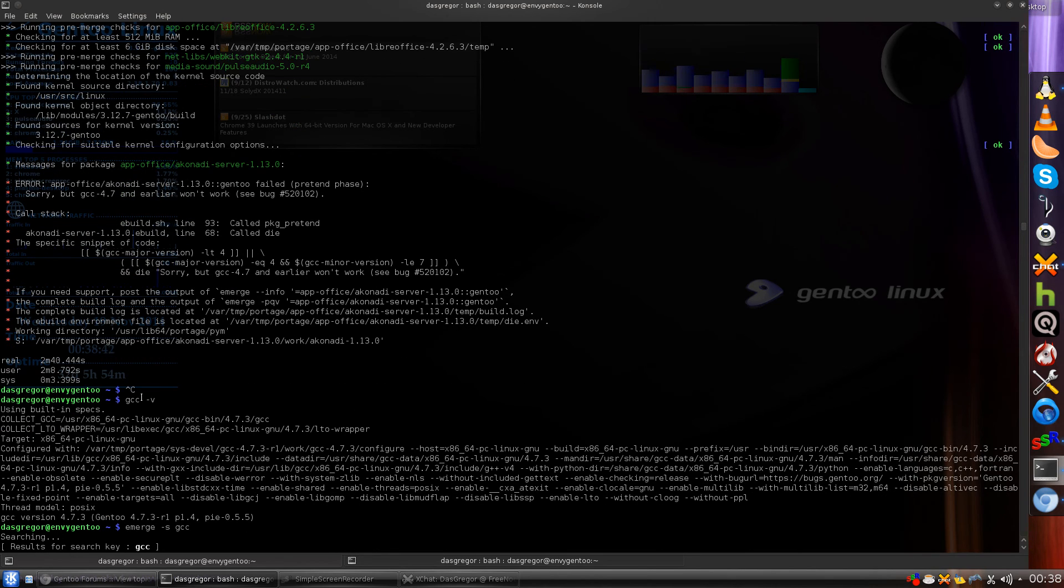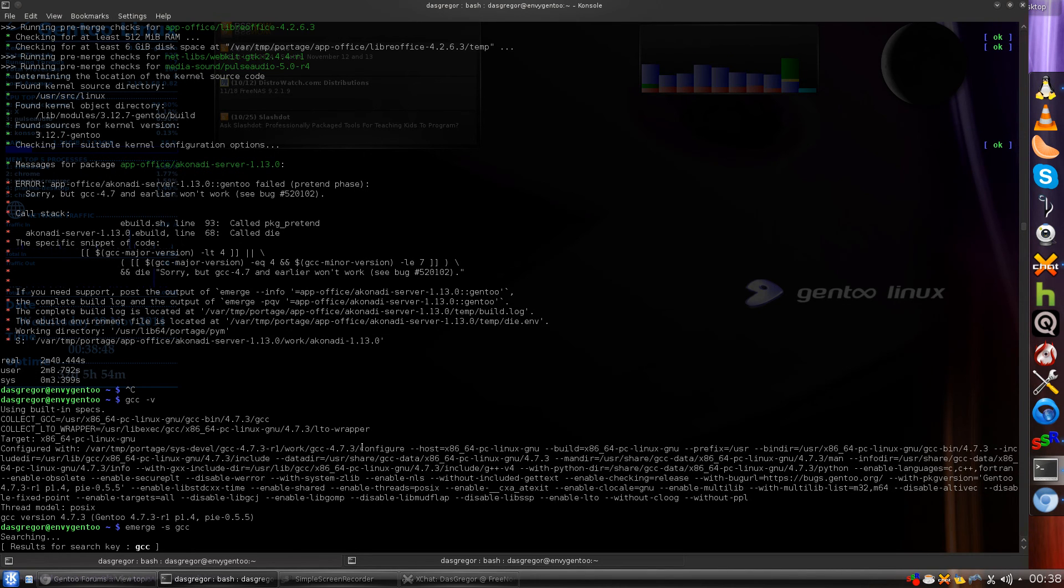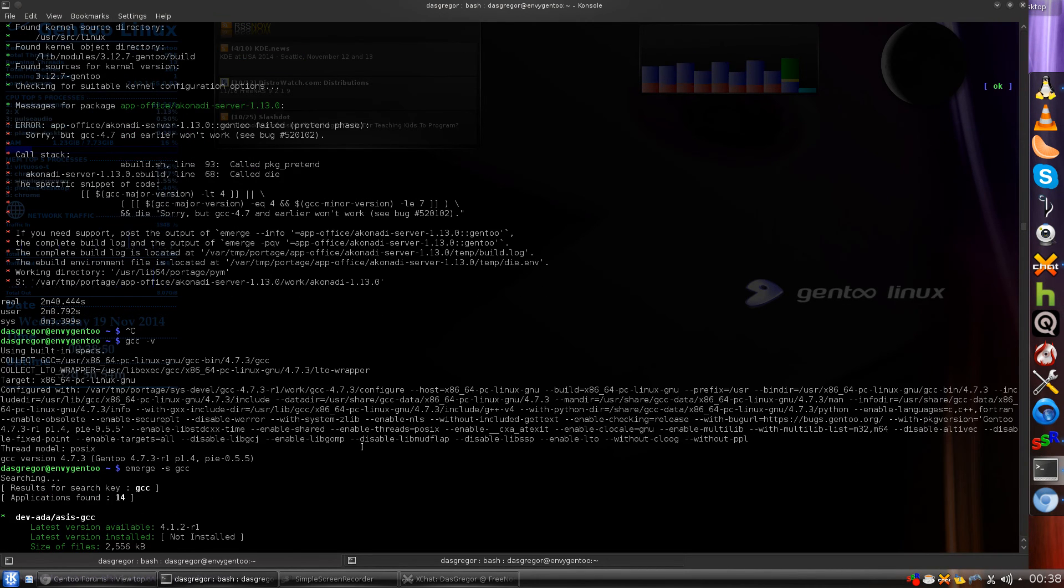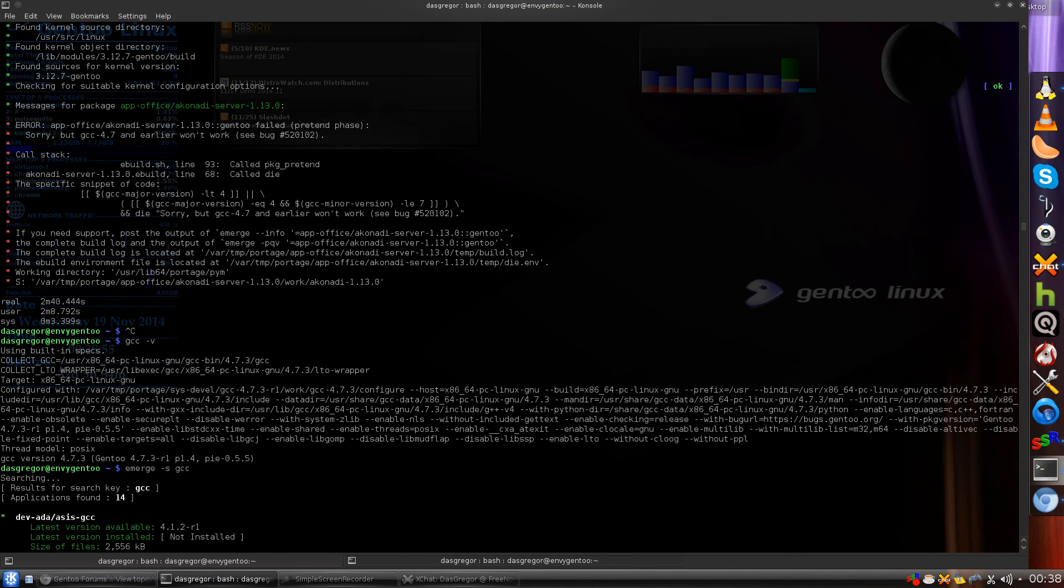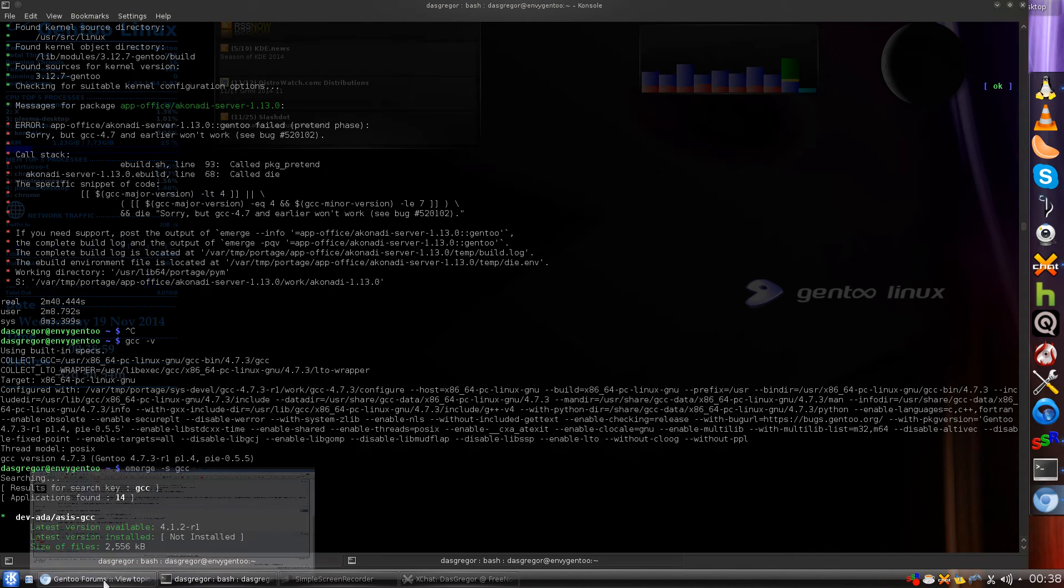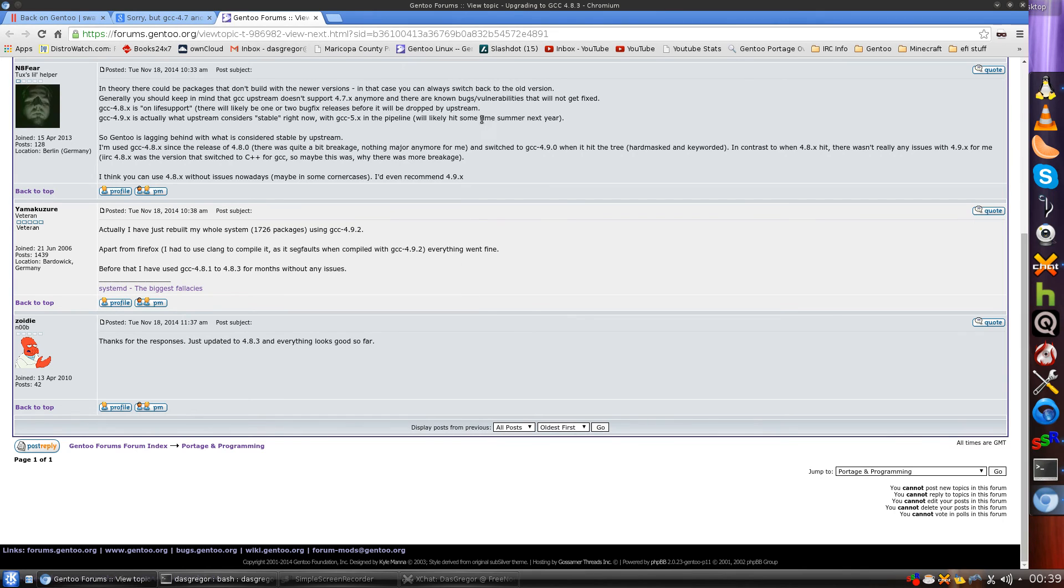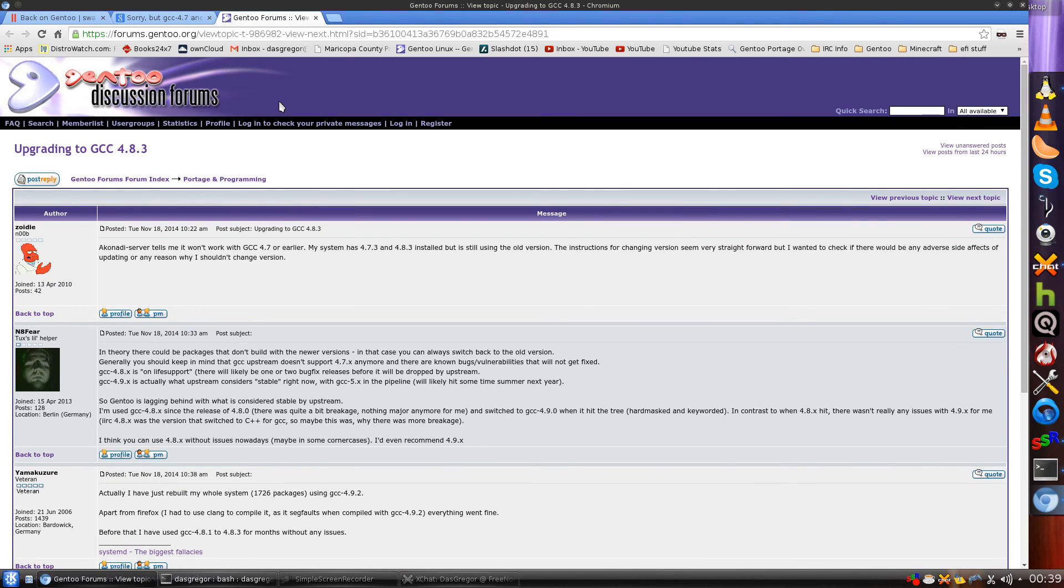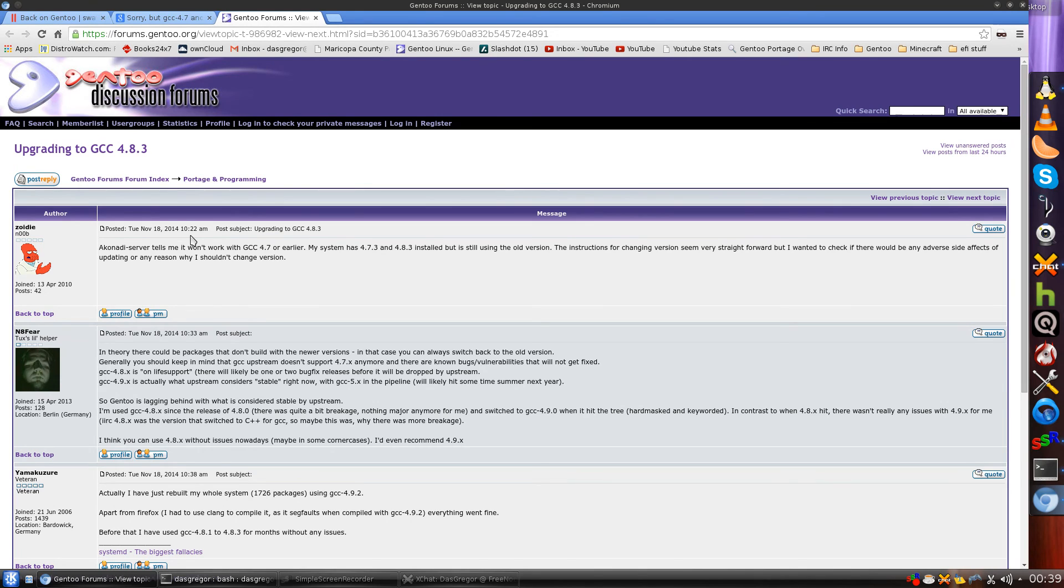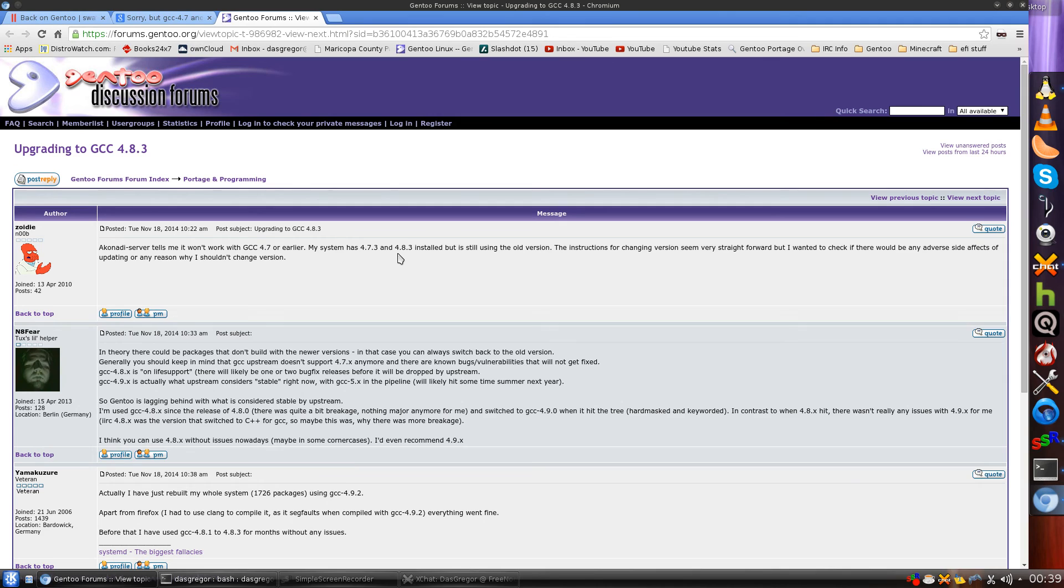So then I looked at what are we running for GCC, and I look here and I see okay, we're running 4.7.3. Now it's saying it cannot compile with 4.7.3, but I'm a little nervous about updating GCC because it can cause some problems. So I did some Google searching and I found this forum right here on Gentoo, and if we look at the posted date, it is posted Tuesday, November 18th, which is the same day, yesterday morning, as it is now early Wednesday morning, and it says the exact same thing that I'm running into: Akonadi server tells me it won't work with GCC 4.7 or earlier. My system has 4.7.3 and 4.8.3 installed. Now I have not installed 4.8.3, I only had 4.7.3.